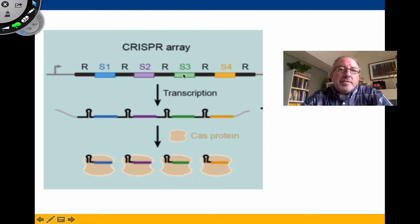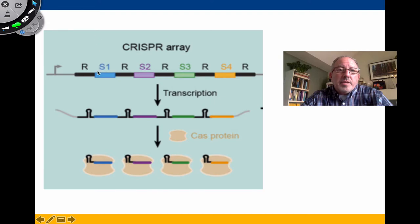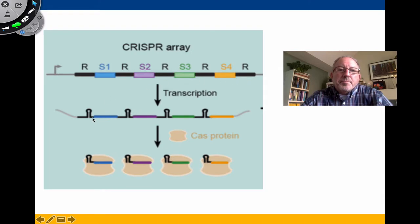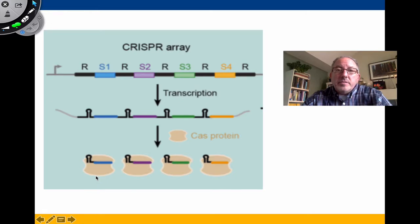Briefly, the bacteria take portions of those viral DNAs and put them into what are known as a CRISPR array. Spacer 1, spacer 2, spacer 3 — these are a memory of past viral infections, interspersed between palindromic clustered repeats. That CRISPR array is then transcribed into tracer RNA and guide RNA, which combine with a Cas9 protein.